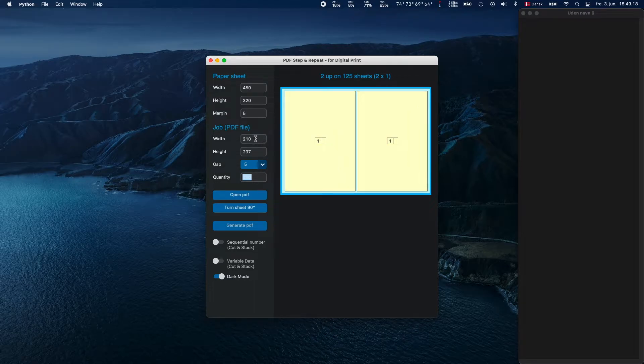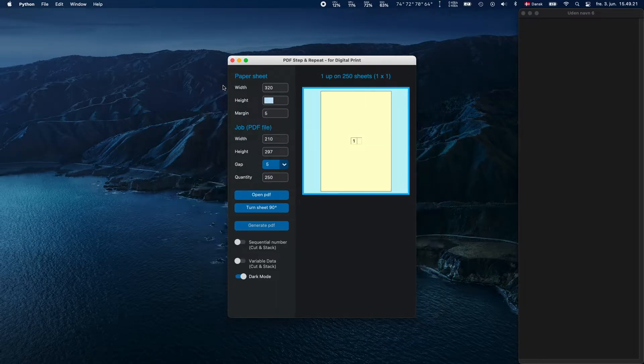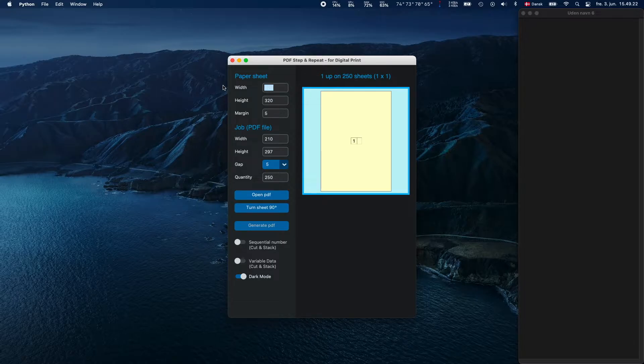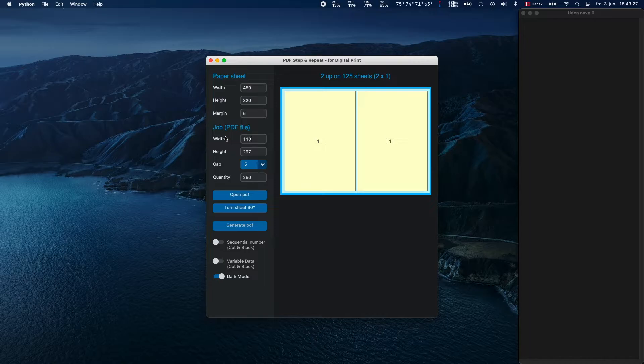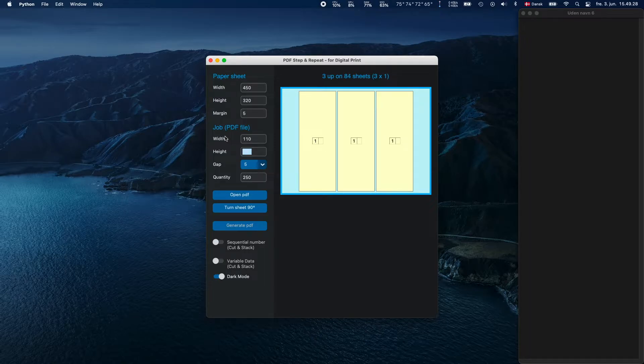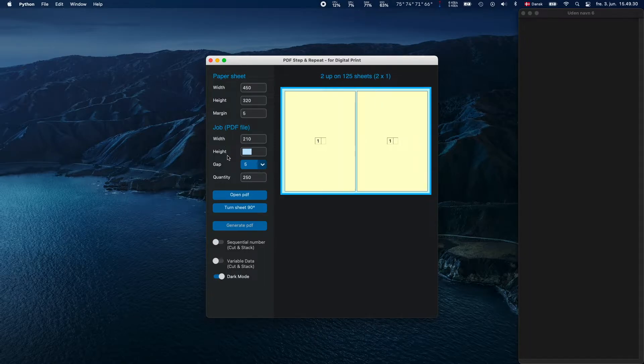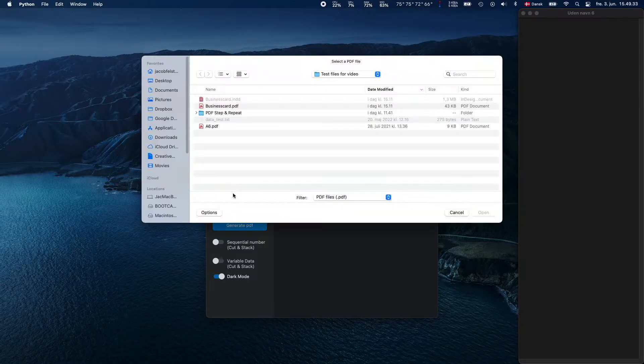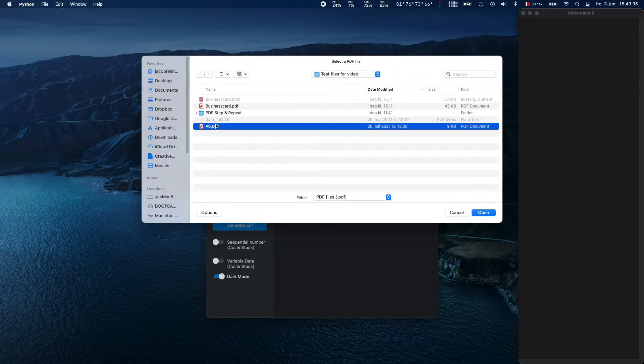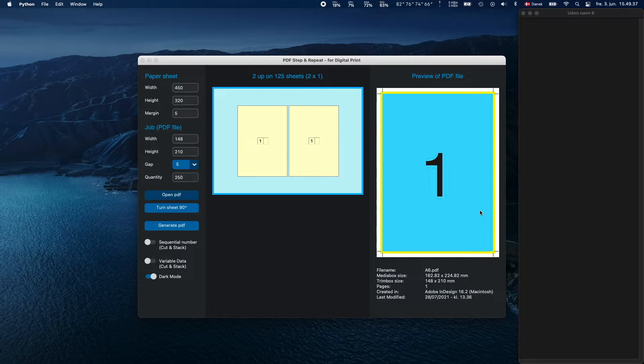Welcome to PDF Step and Repeat for digital print. Instead of typing in the job size, you can press the button labeled Open PDF and select your PDF file in the pop-up window. The job size will then automatically be updated, and the layout will also be recalculated.